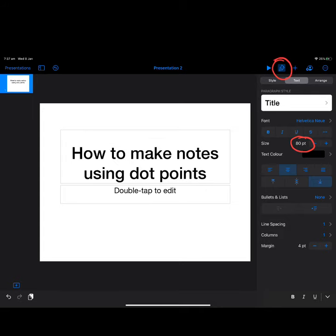Once you've named your file, give the page a title. This one is called How to Make Notes Using Dot Points. Then click on the paintbrush in the top right-hand corner, and you can format your work. We're going to change the title to a smaller font than 80—I would suggest about 40.